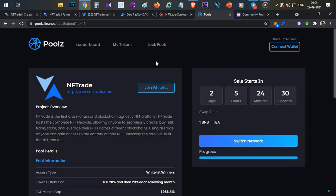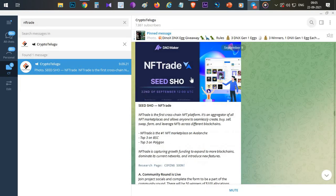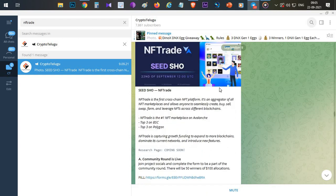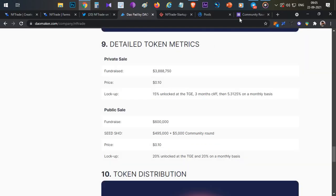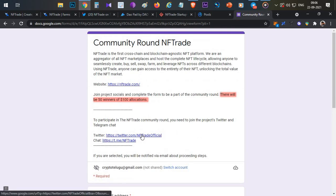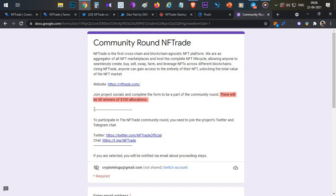You can participate on DaoMaker, Gate.io, and Pools.finance. If you don't want to invest and want free NFTrade tokens, I posted about this on September 9th in my Telegram channel — link in the description. DaoMaker is having a community round where you just fill four text fields, follow the project's Telegram and Twitter, enter your wallet address, and you're eligible for a lottery. They will select 50 random winners and give each a $100 allocation — if the project does 3x or 4x, your airdrop multiplies.